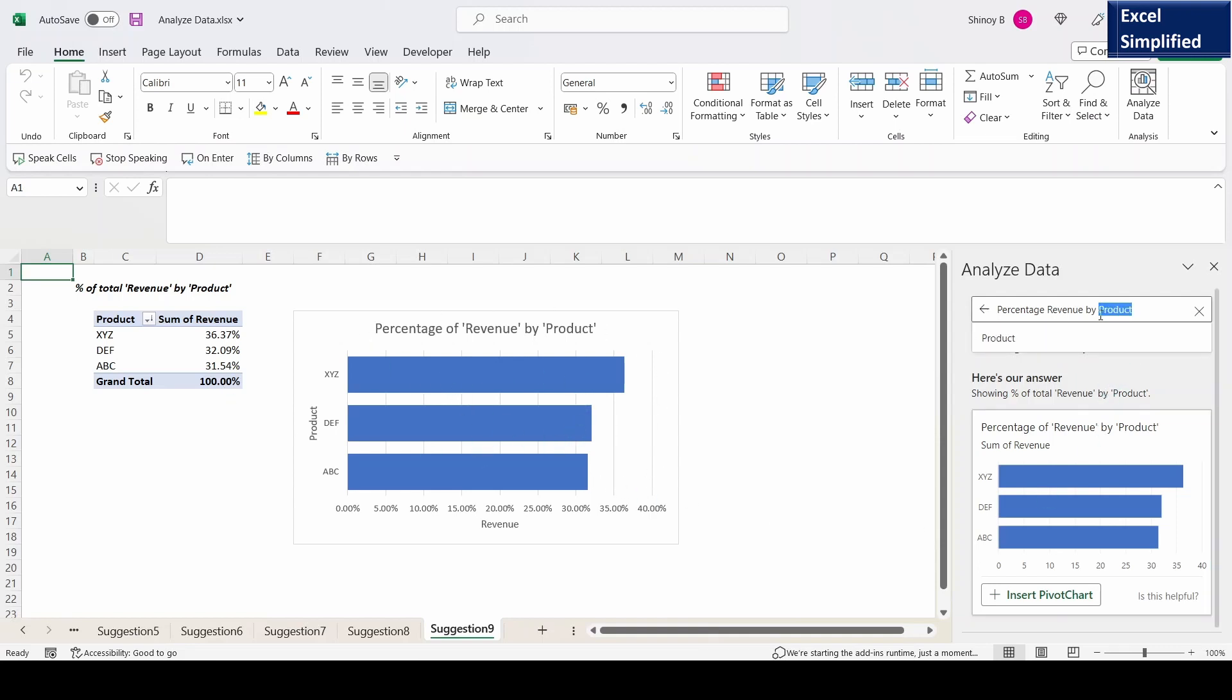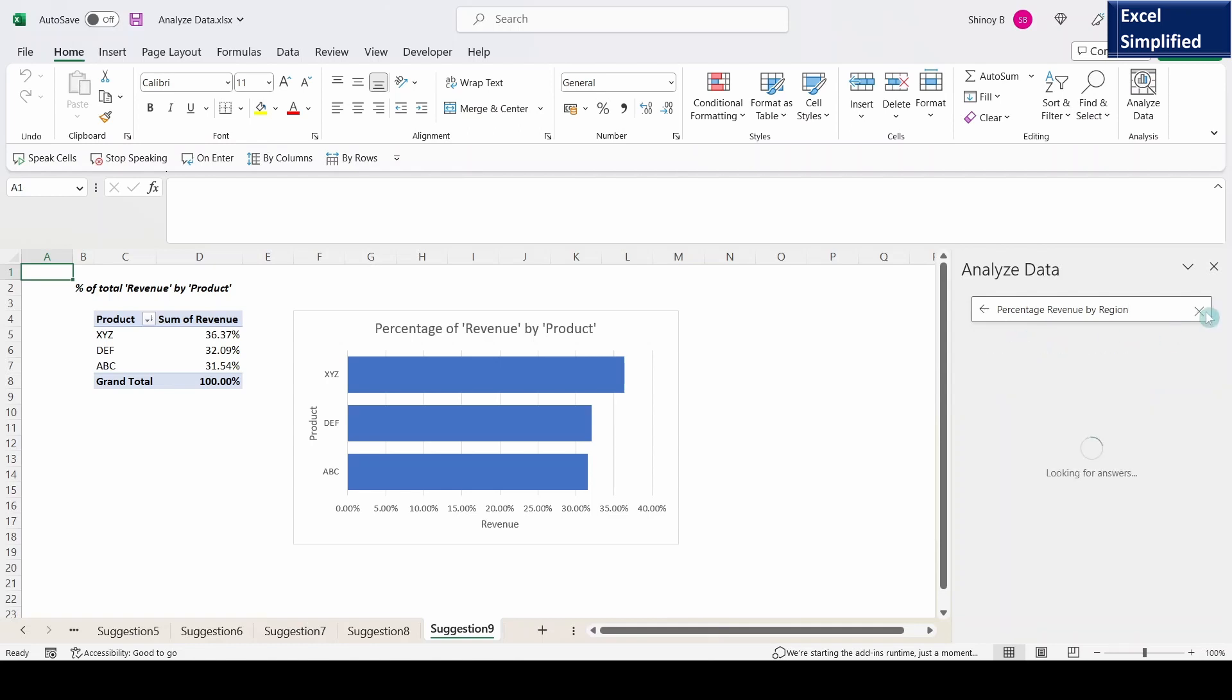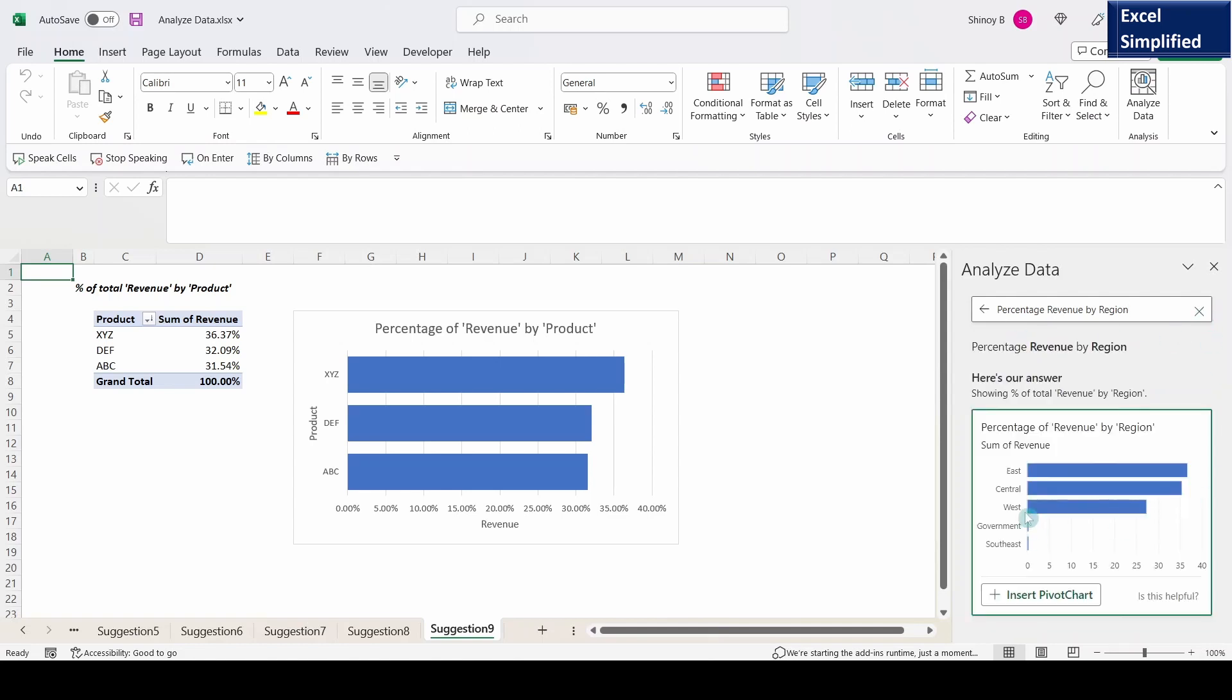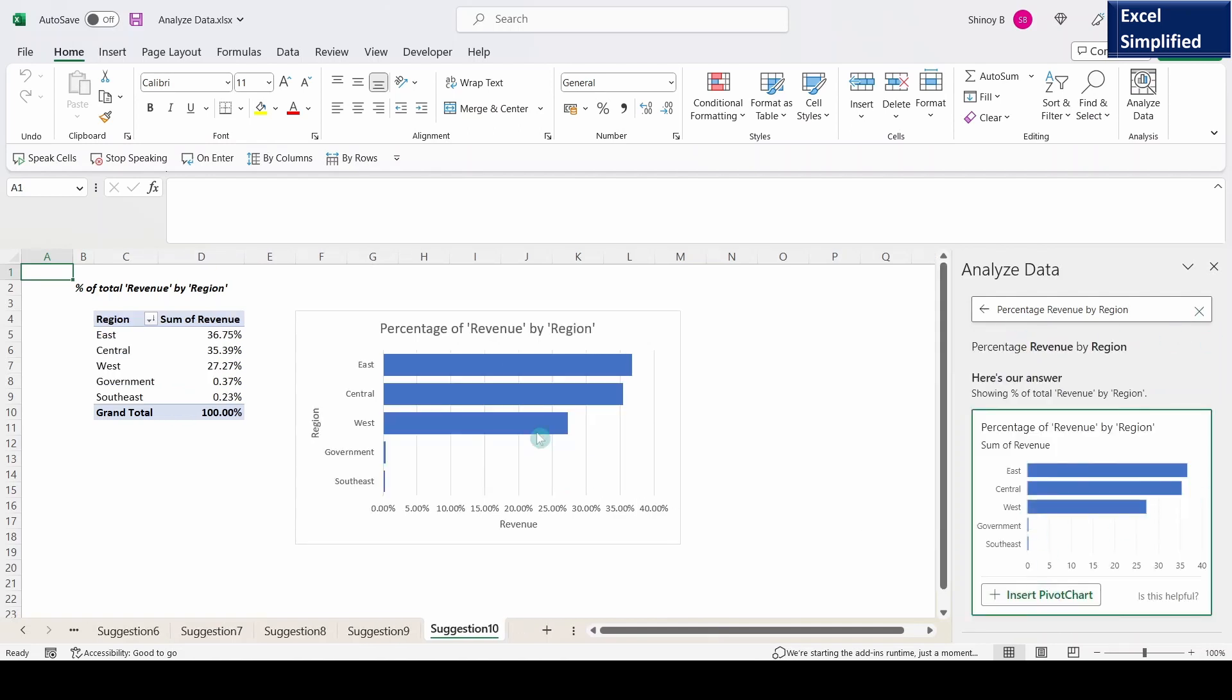So if I change product to region, it will show another chart, see by region wise. Insert. See it plotted percentage revenue against the regions.